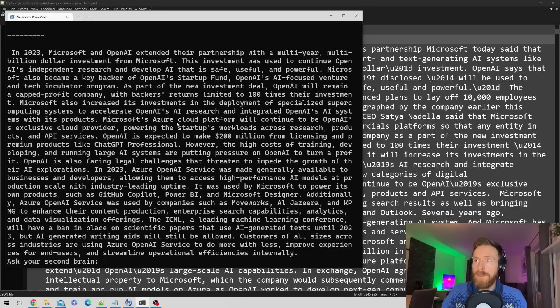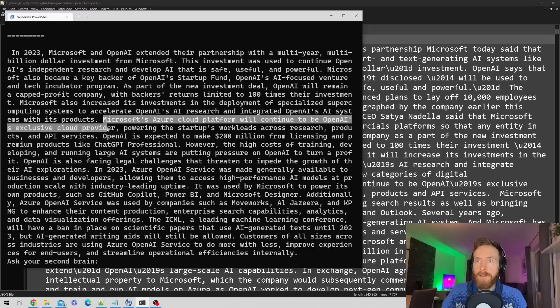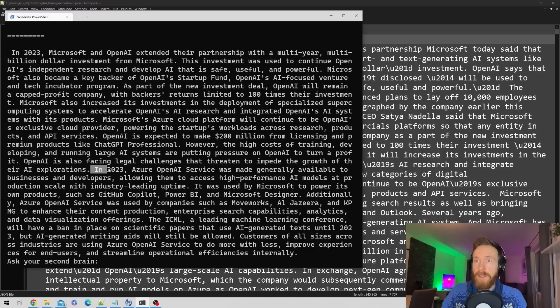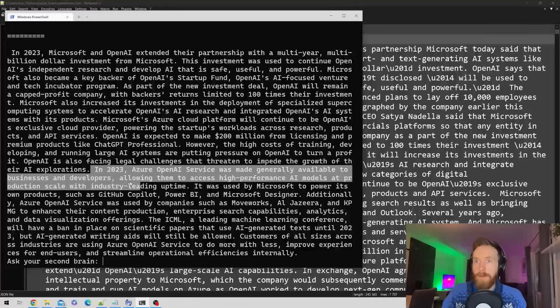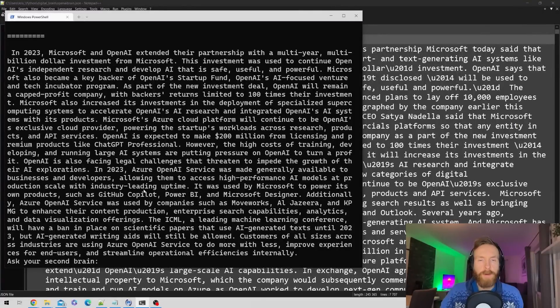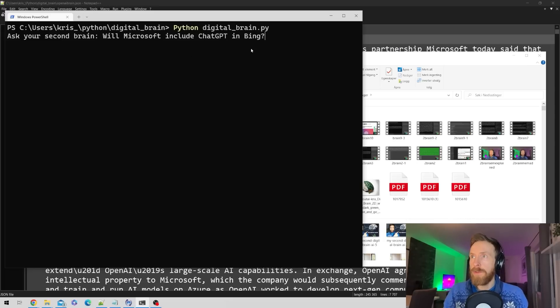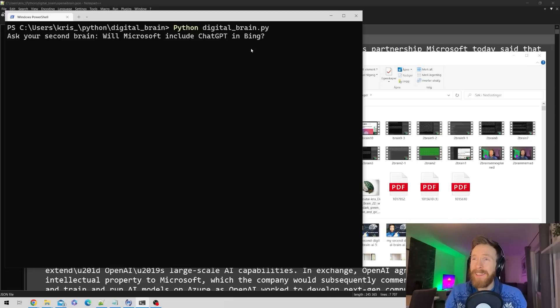Microsoft Azure's cloud platform will continue to be OpenAI's exclusive cloud partner. In 2023, Azure OpenAI services was made generally available to businesses and developers. This looks very good. Now let's ask: will Microsoft include ChatGPT in Bing?